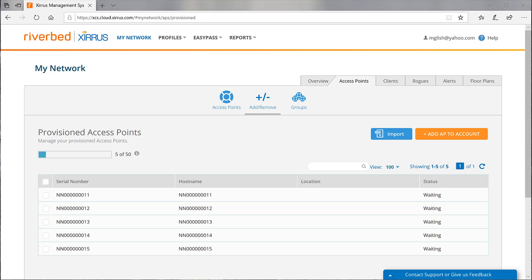Whichever serial number entry method you use, the final step is to connect the APs to the internet. The devices will contact XMS cloud and the onboarding process will complete.